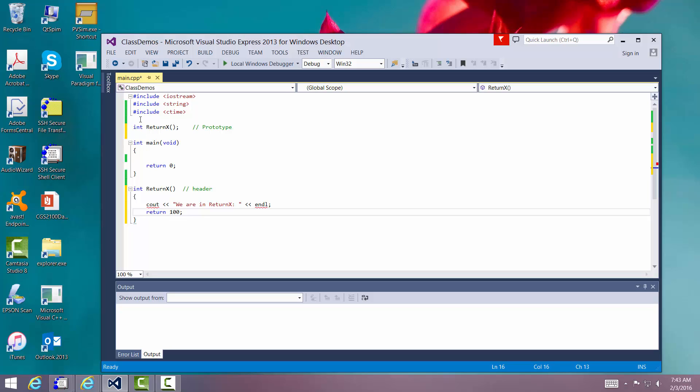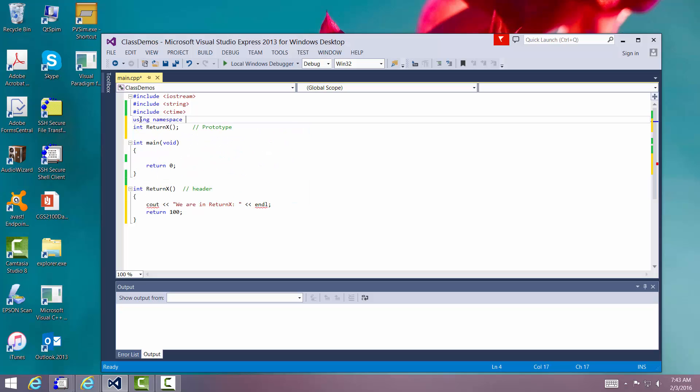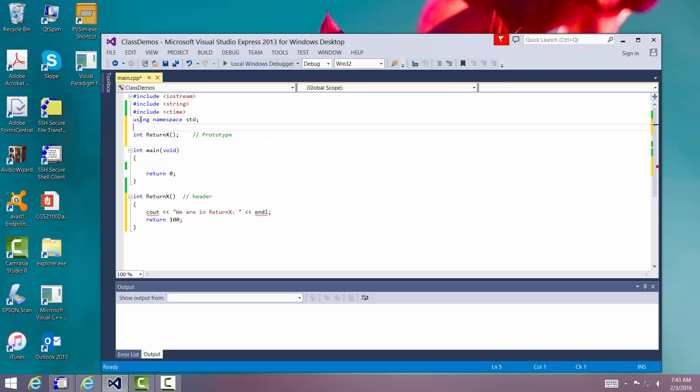Now before I forget about it, let me go up here and put my using namespace standard so I can do that. Very good. So here is our prototype up here.